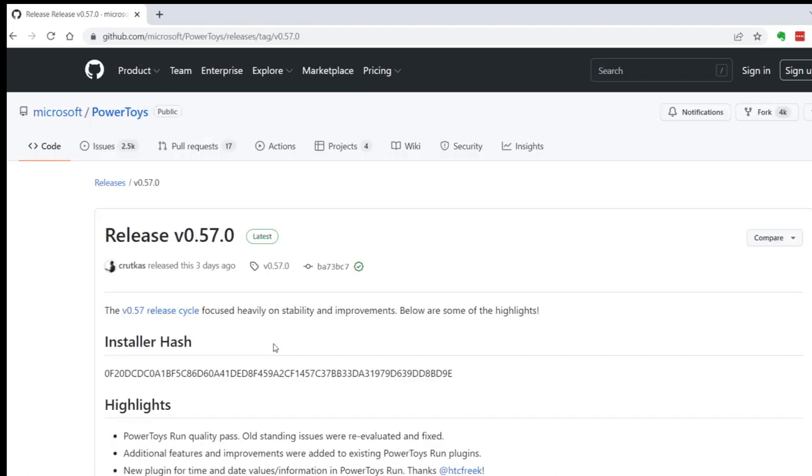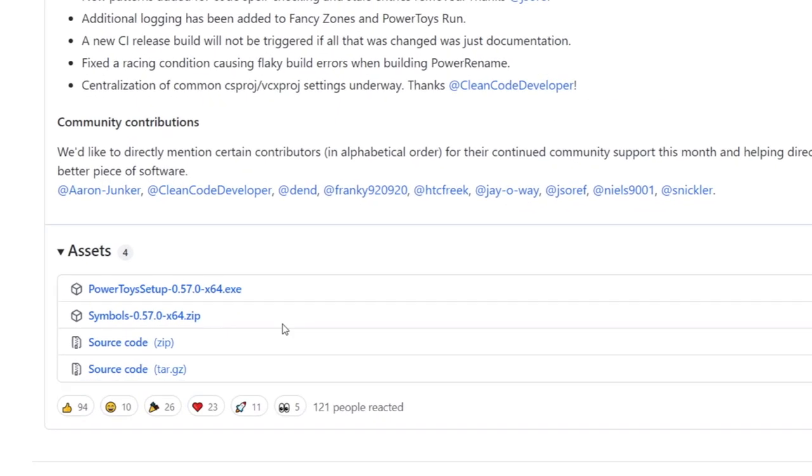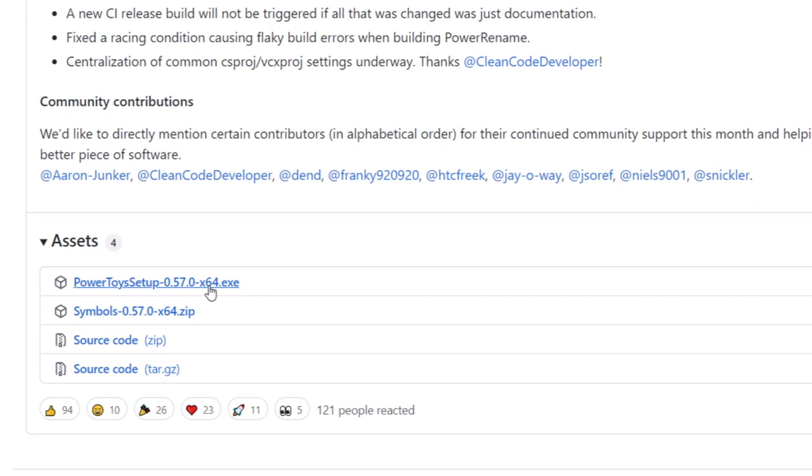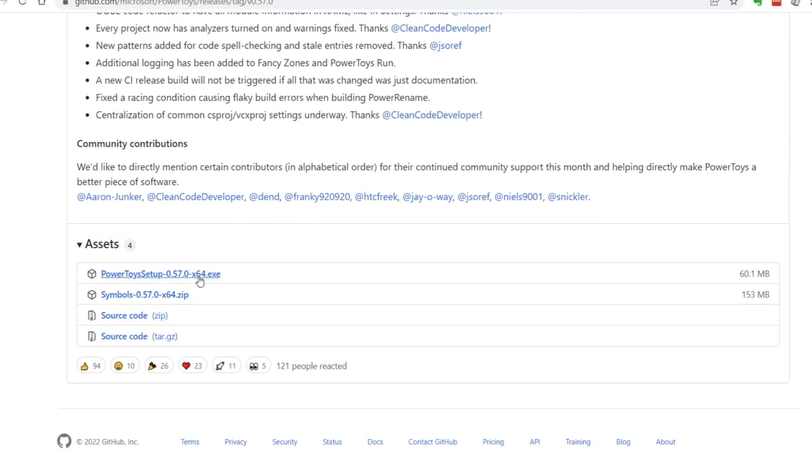This will take you to GitHub. Scroll down to the bottom of the page, skipping over the release notes. Then click on the first link here with the EXE extension.